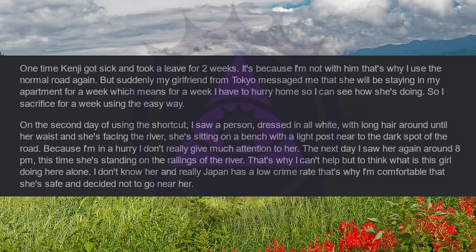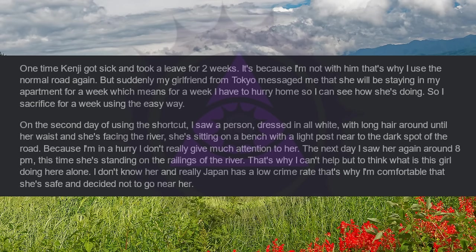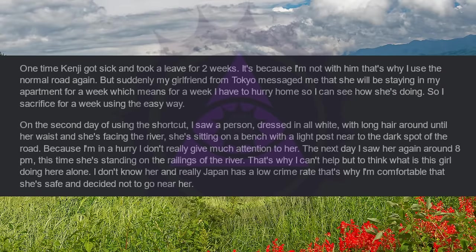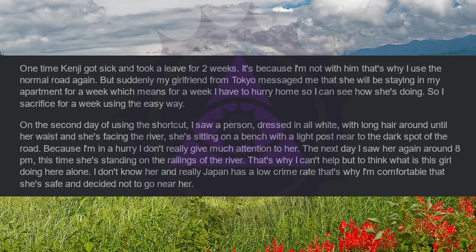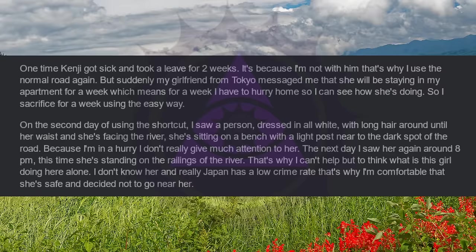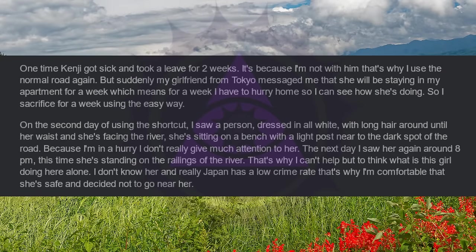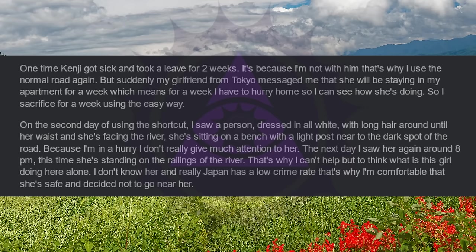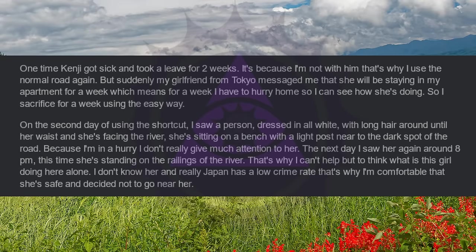On the second day of using the shortcut, I saw a person dressed in all white with long hair around and tilt her waist and she's facing the river. She's sitting on a bench with a light post near to the dark spot of the road. Because I'm in a hurry, I don't really give much attention to her. The next day I saw her again around 8pm. This time she's standing on the railings of the river. That's why I can't help but to think what is this girl doing here alone. I don't know her, and really Japan has a low crime rate, that's why I'm comfortable that she's safe and decided not to go near her.